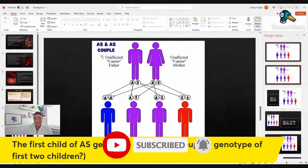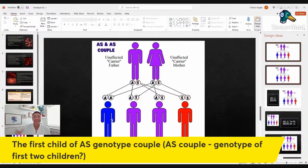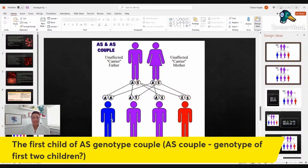This picture shows one parent and four offspring — it's not saying that if you have four children, one will have SS, two will have AS, and one will have AA. It's showing that in each pregnancy, the chance of having one of these genotypes is that percentage.